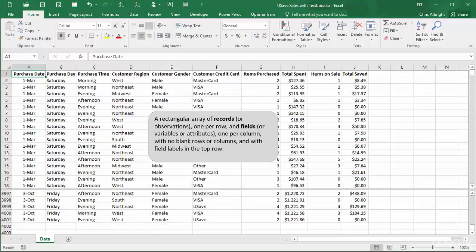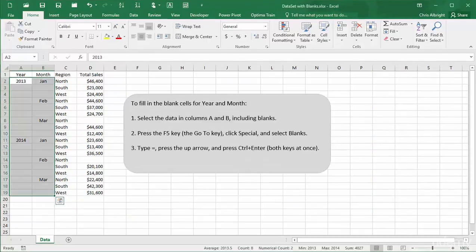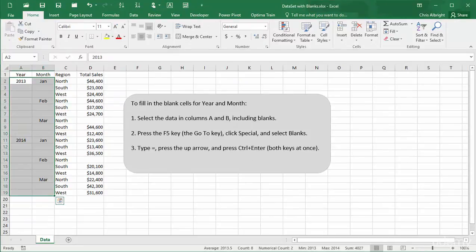Note that your dataset can contain some blank cells, but you should fill them in if possible. Here is a structure you often see. The year and month fields have blanks, but it is clear what their values should be. Before creating a pivot table, these values should be filled in.